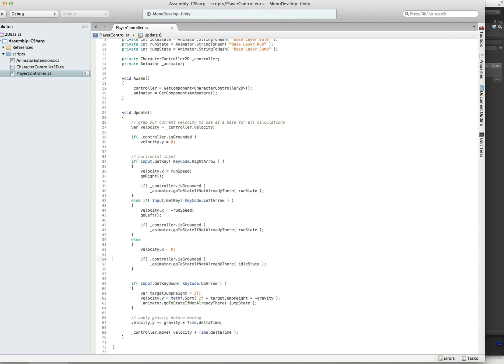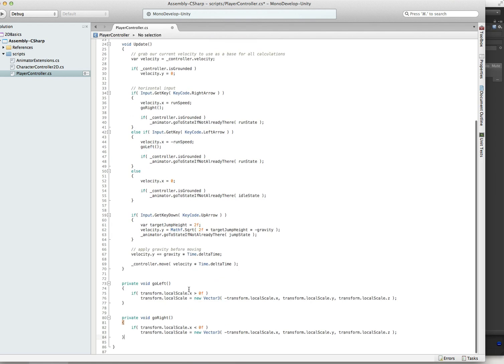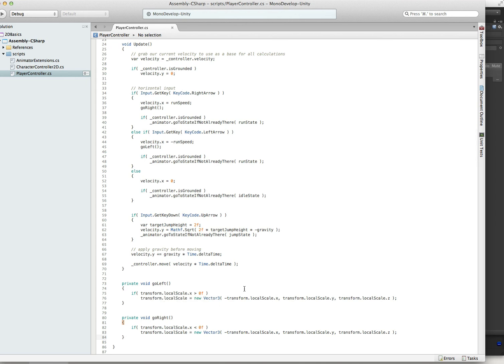Two methods that aren't in there yet are go left and go right. Let's get these in. It's real simple. All we're doing is changing the direction that the sprite is facing. For changing the direction of a sprite, you just basically flip the local scale in the X direction. What we're doing is checking to see if we're already facing left. And if we're not, we'll just set that scale to negative so that we flip the sprite to the left.